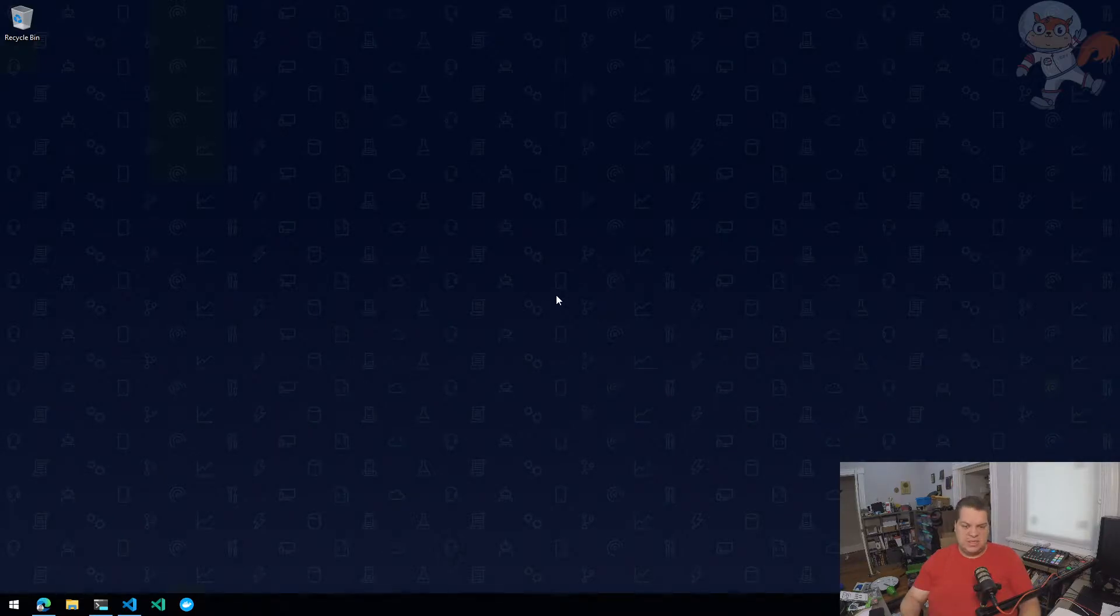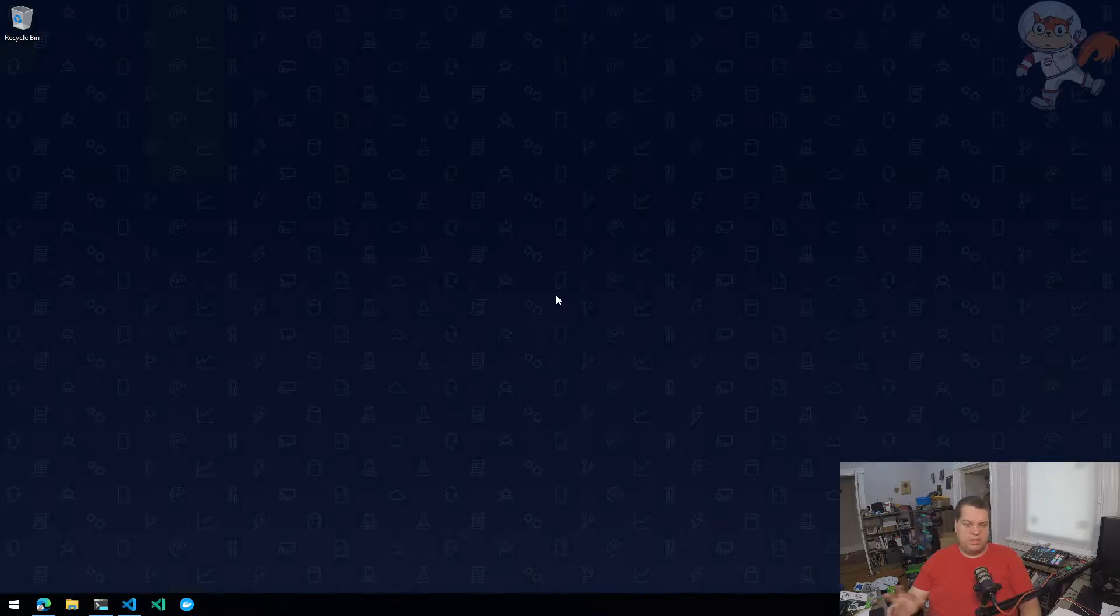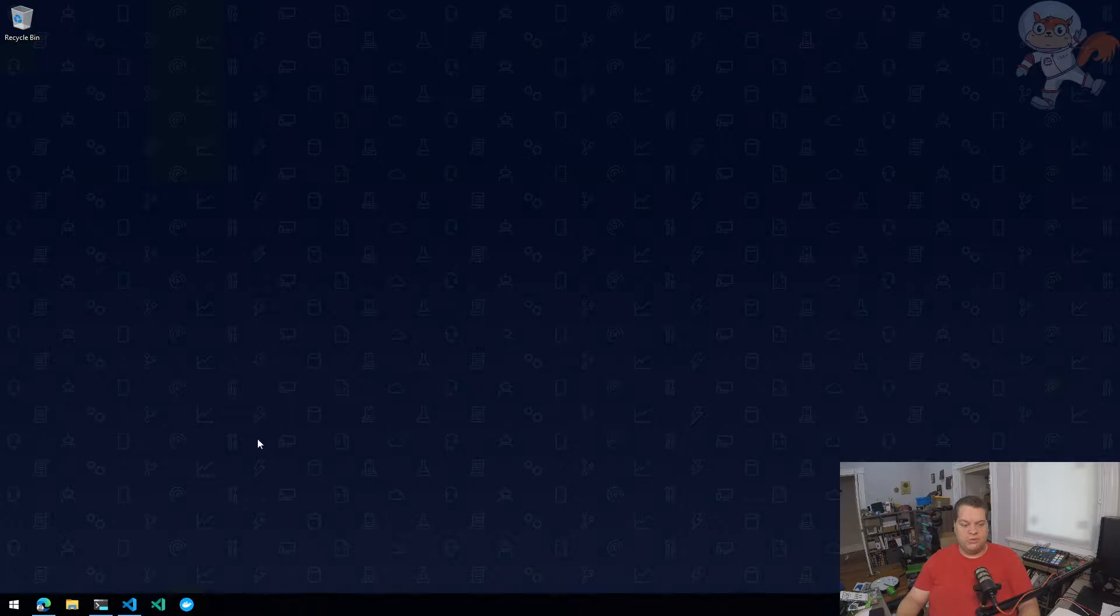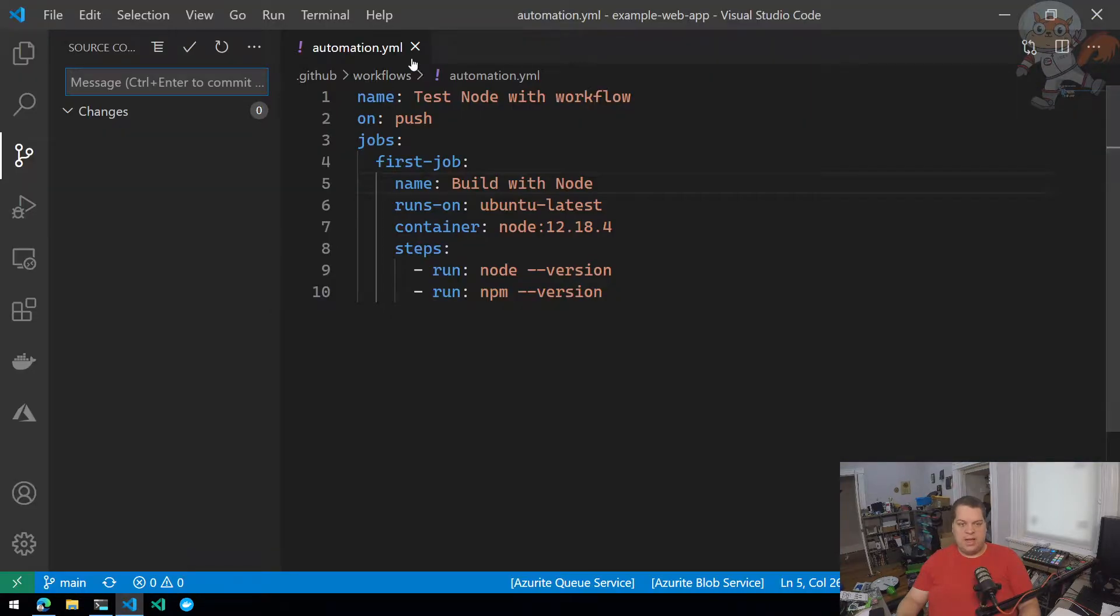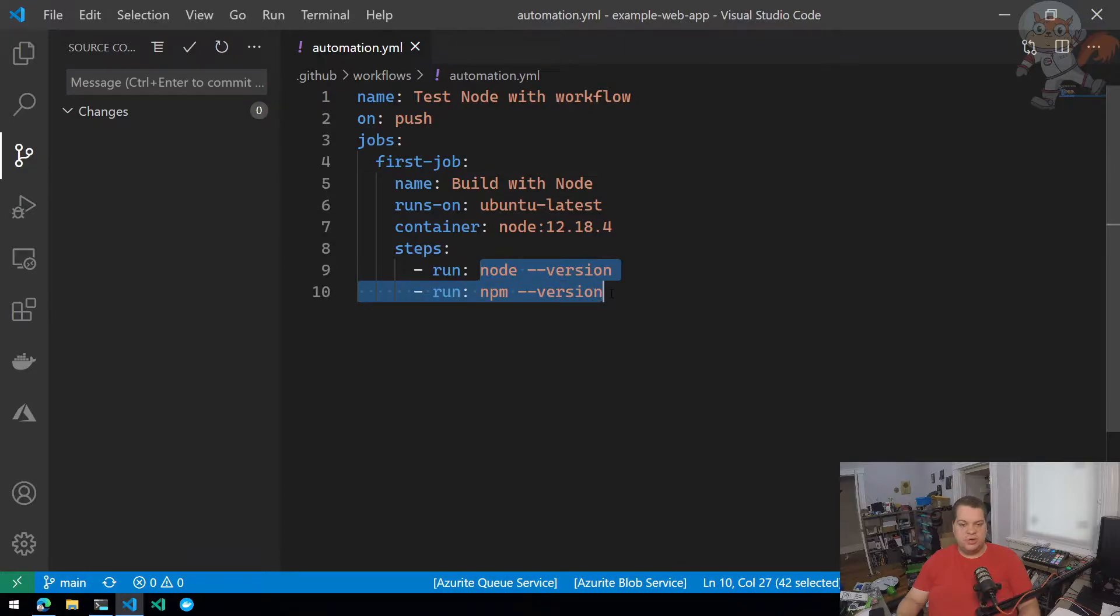Now that I have a basic GitHub workflow, I want to build a simple node project and try to build this node project using the GitHub workflow. I'm going to go in and I have my automation.yaml file that checks the version of node and npm. I'm going to leave that alone for now.